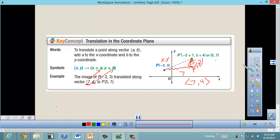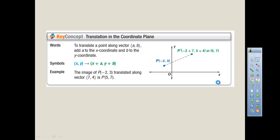With translations in the coordinate plane, all we're doing is sliding along the given vector — right or left determines plus or minus for x, up or down for y, and the number of units gives the value.